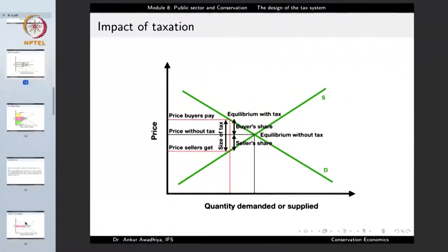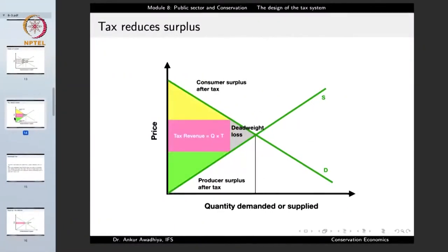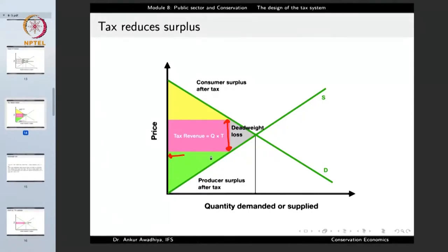This market shrinkage also leads to a shrinkage in the total surplus. The tax revenue is determined by the size of the tax T multiplied by the quantity Q that is traded in the market — so tax revenue equals Q times T. Earlier we had a large consumer surplus and a large producer surplus. Now we have a reduced consumer surplus and a reduced producer surplus. A certain amount accrues to the government as tax revenue, but there is also a deadweight loss because of this taxation.